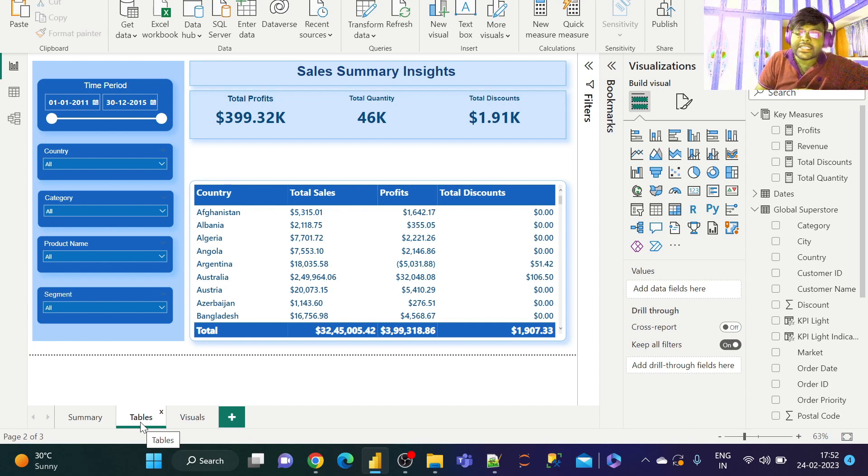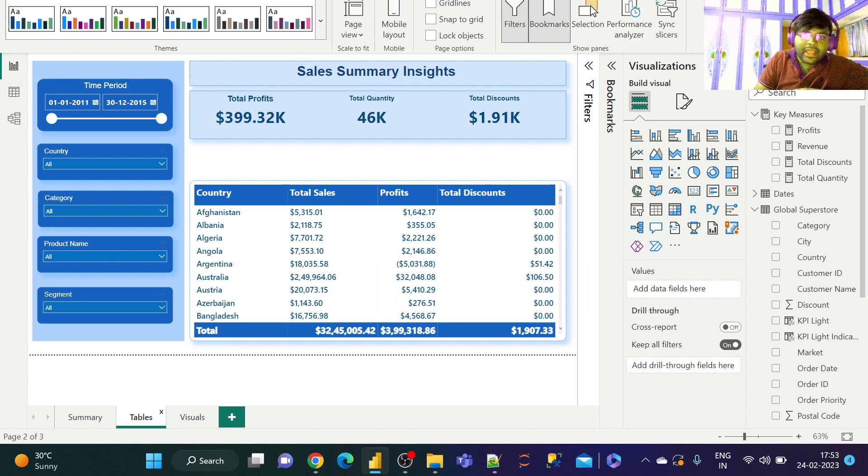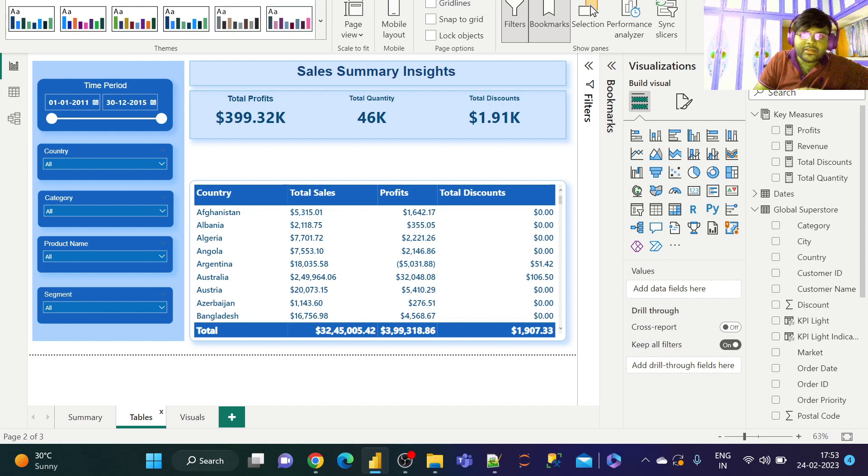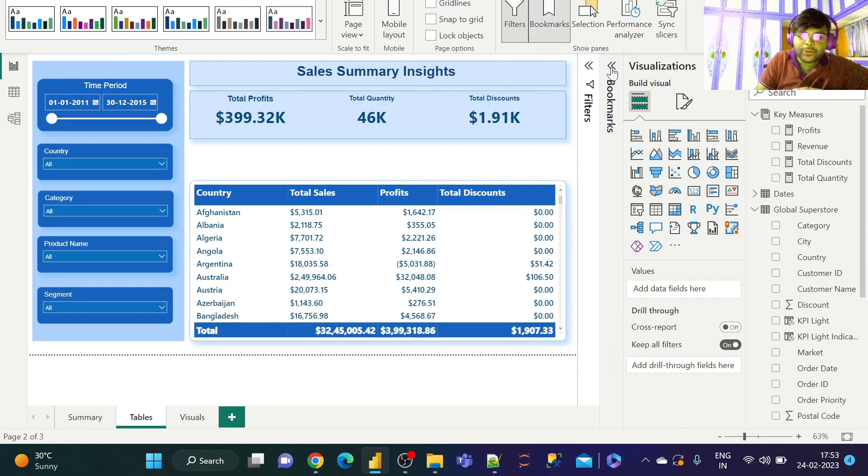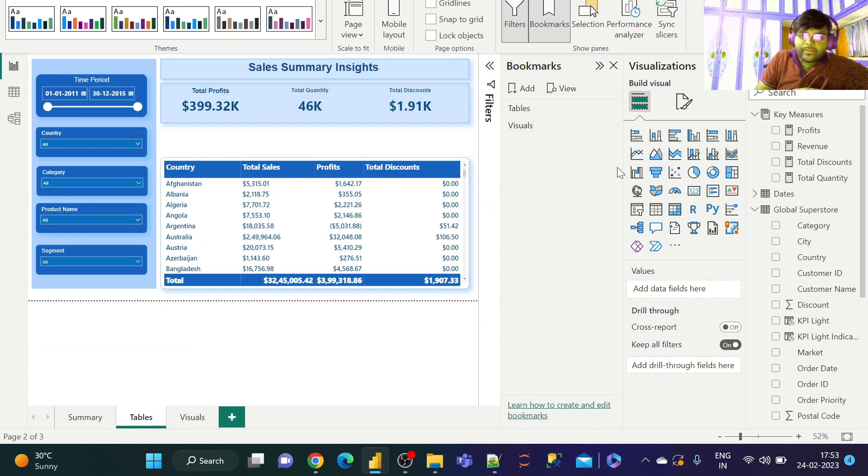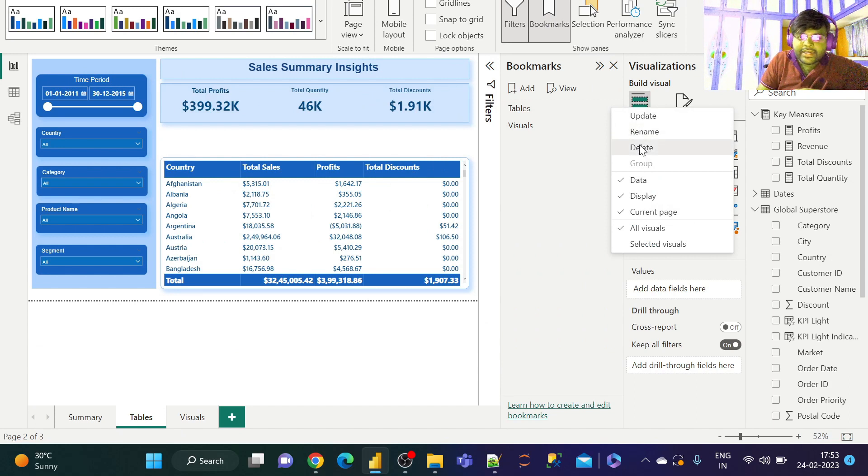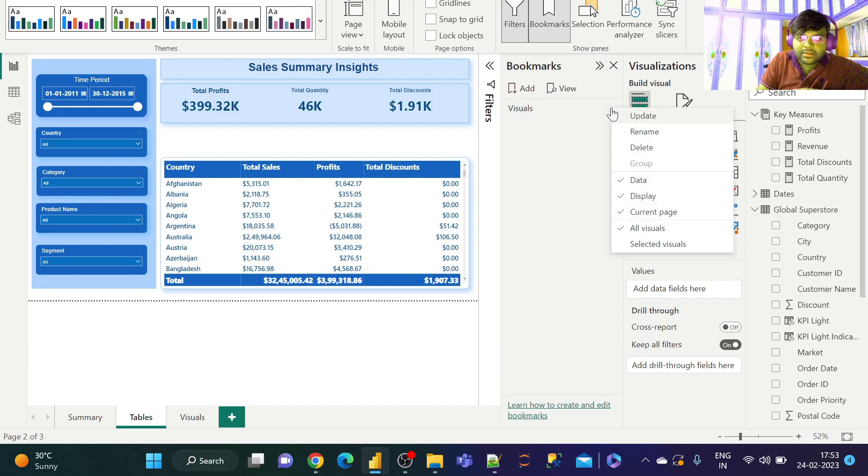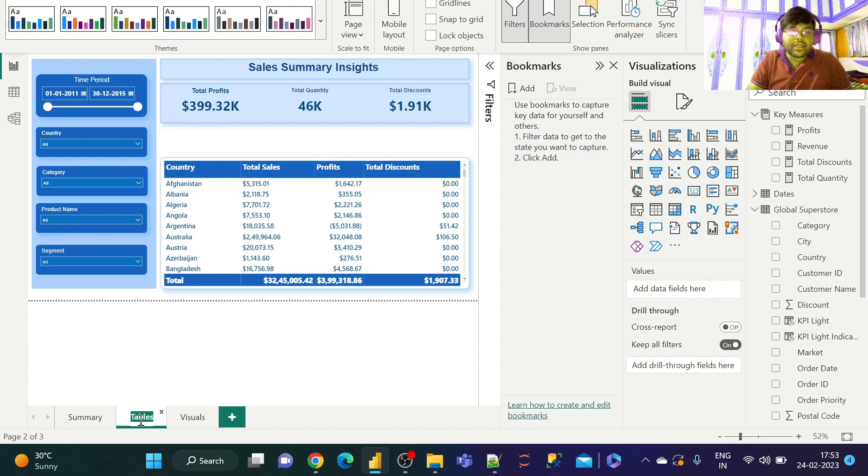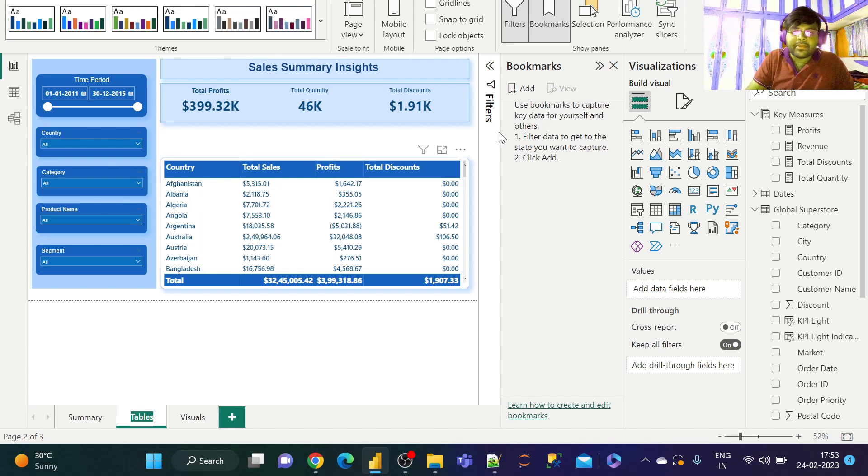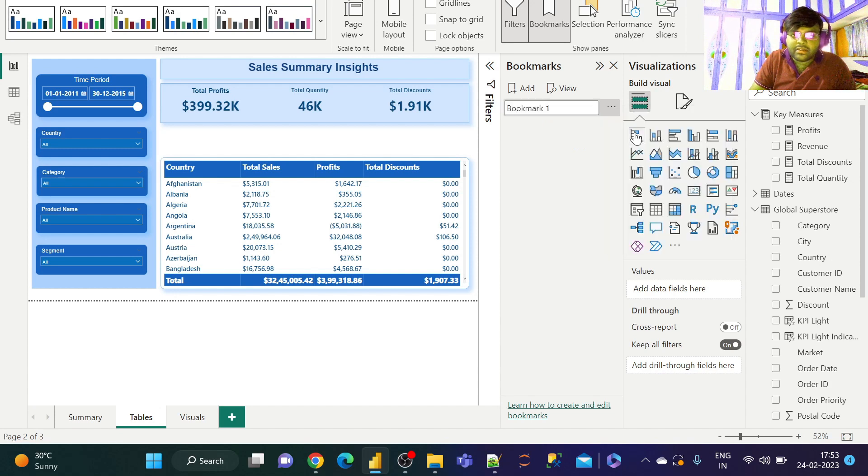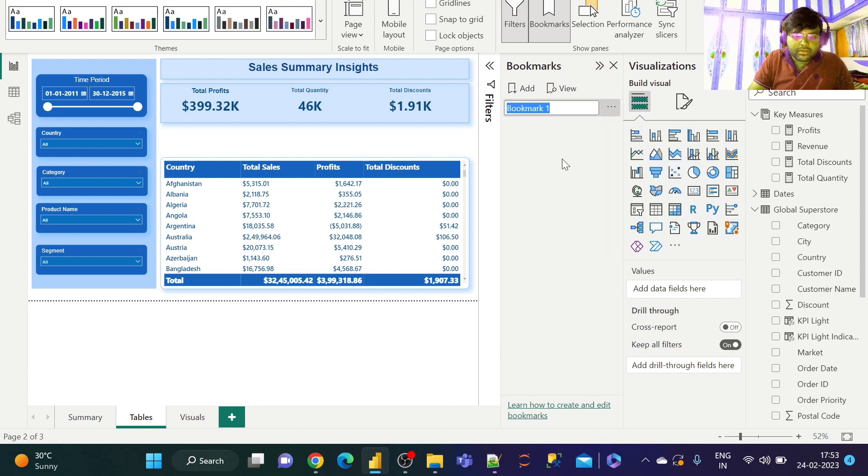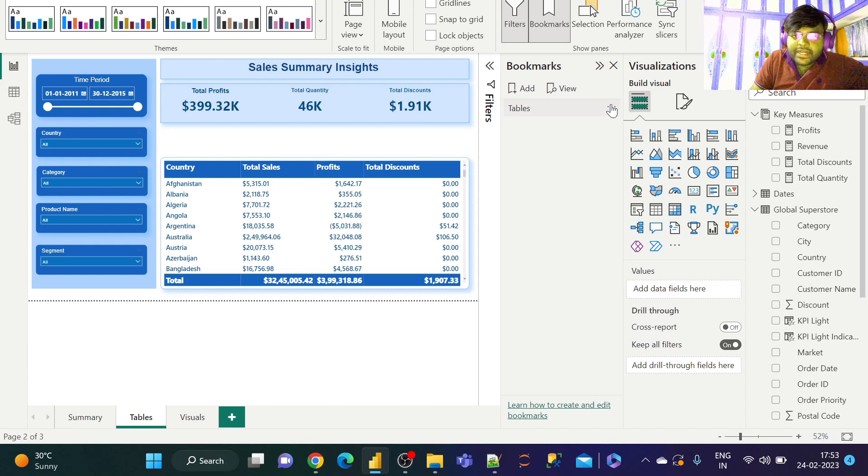Let us straightaway dive into the magic and the secret of bookmarks. In order to do that, I go to View and I select Bookmarks. Let us go ahead and delete it and create it again. So let us add a bookmark and name the bookmarks by its tab name. Let me create a bookmark under the name Tables. Straightaway let us go ahead and update it as Tables.